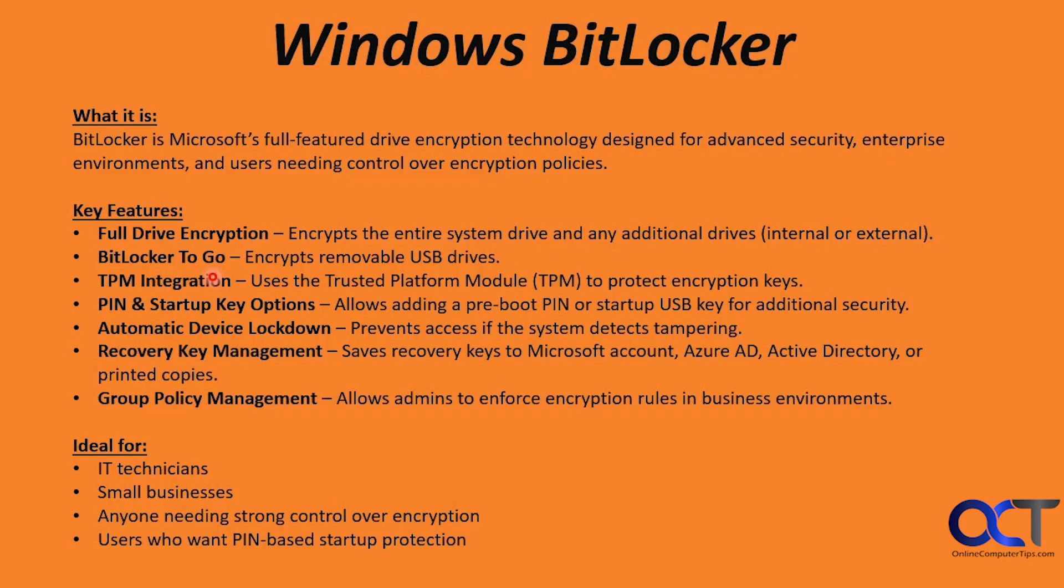Then you have BitLocker to go, which can encrypt removable USB drives. It also uses the TPM to protect encryption keys, so that way you don't have to put in a password every time you boot up if you use the TPM method.